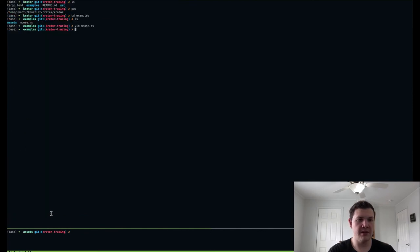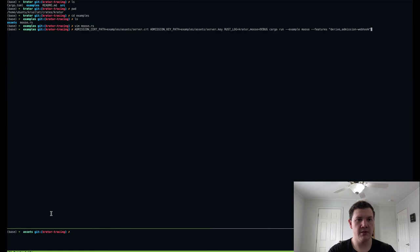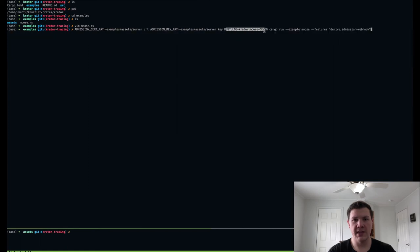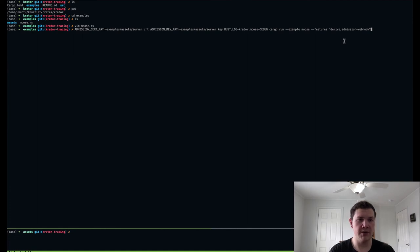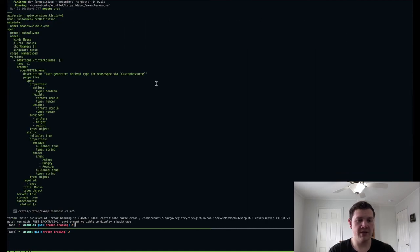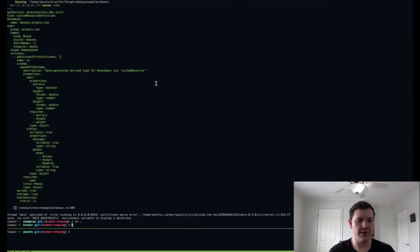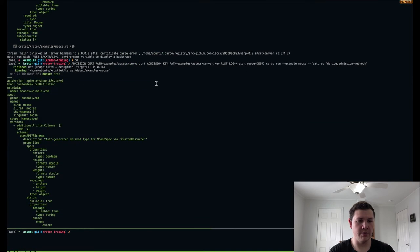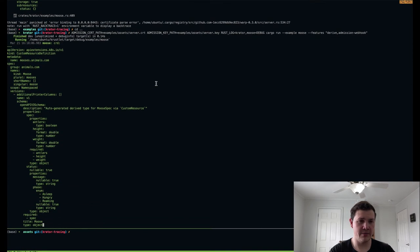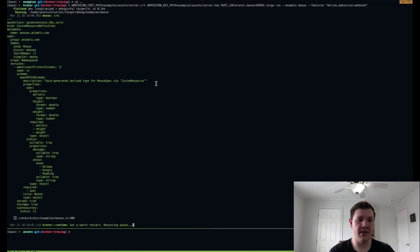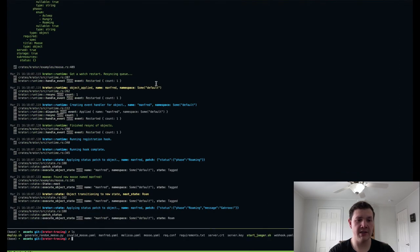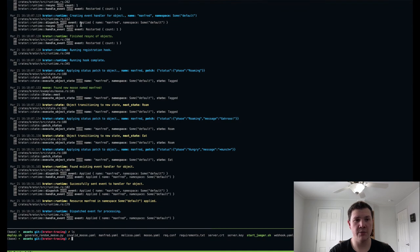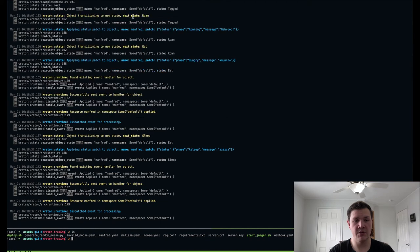So if I exit out of this and come up and rerun my operator, you can see that I am setting the moose module, as well as all of Crater to debug for the purposes of this demo. And I'm also activating the admissions webhook so that I can show you that. So if I run this, I'm in the wrong directory. There we go. It'll print out the CRD here, but it doesn't actually apply it. The CRD is located in the assets directory within the examples folder. So you can apply this yourself if you want to play around. But you can see here that there was already a moose registered with the API. So we got a resync event when we started watching for mooses. We created an event handler here that's creating a state machine for this moose.